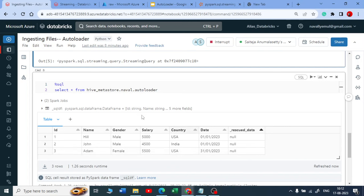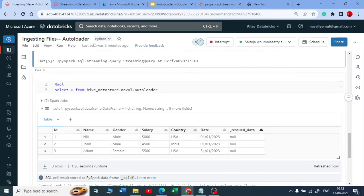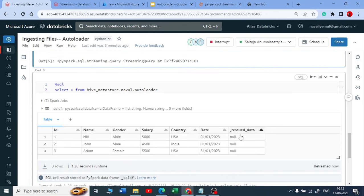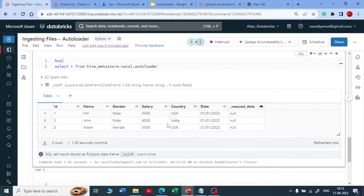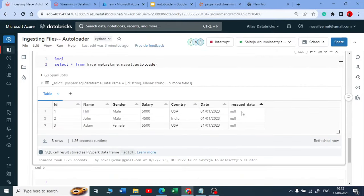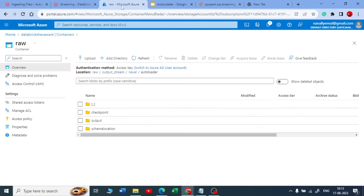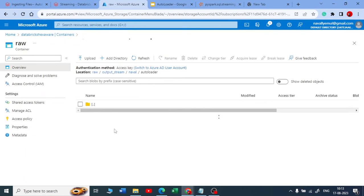You can see we got three rows. What's new in the autoloader concept is a 'rescued data' column. Whenever you use autoloader or the cloud files format, by default you get this rescued data column. If your raw files have new additional or corrupt records coming in, they get stored in the rescued data column — it keeps a record of everything ingested.